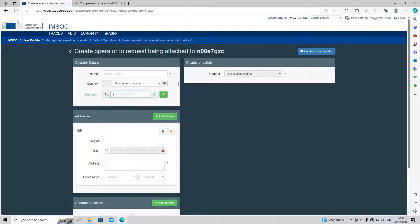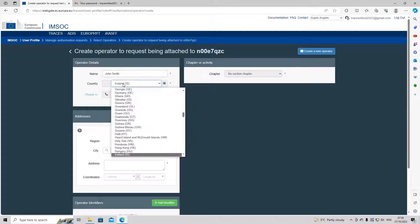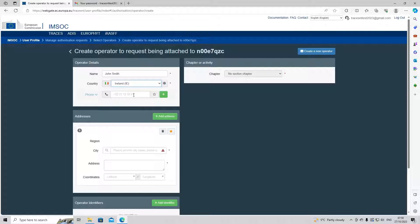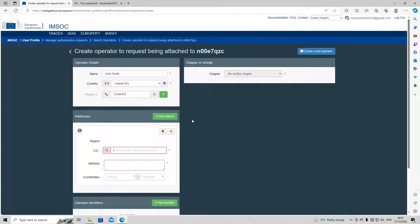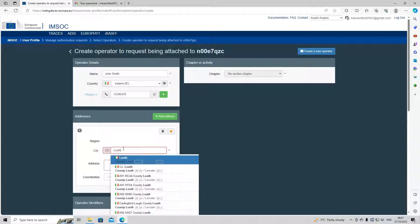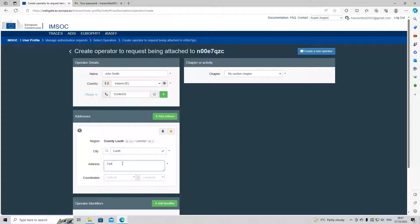Any box with a red asterisk is mandatory and has to be filled in. Today we're going to put in the name John Smith, and select Ireland. The phone number is not mandatory, but we'll put in a couple of random numbers. On the right hand side there is a green box where we can add a fax — though that's redundant now — or an email, website, or second phone number if needed. We can remove any of these by clicking the red trash can button. Our next box is the address box, so we're going to say John lives in Louth, Carlingford.